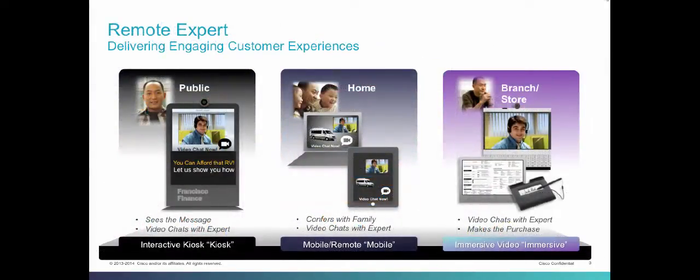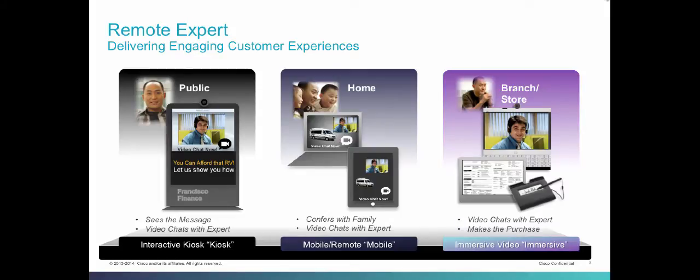Remote Expert offers three deployment options: Kiosk, Mobile, and Immersive.